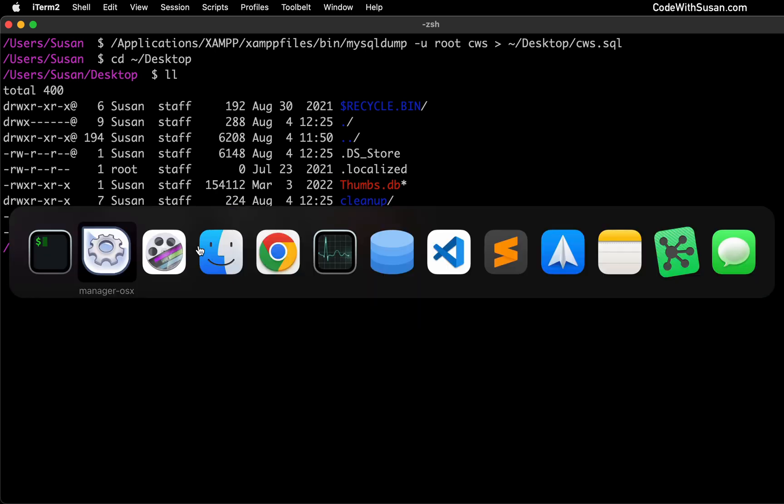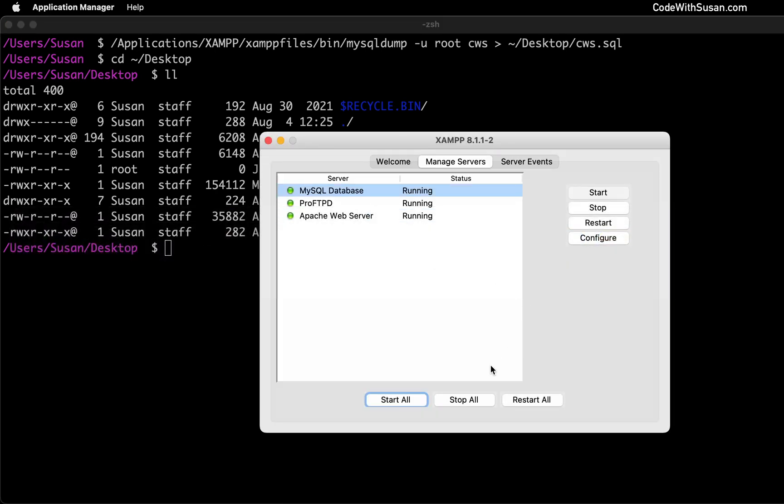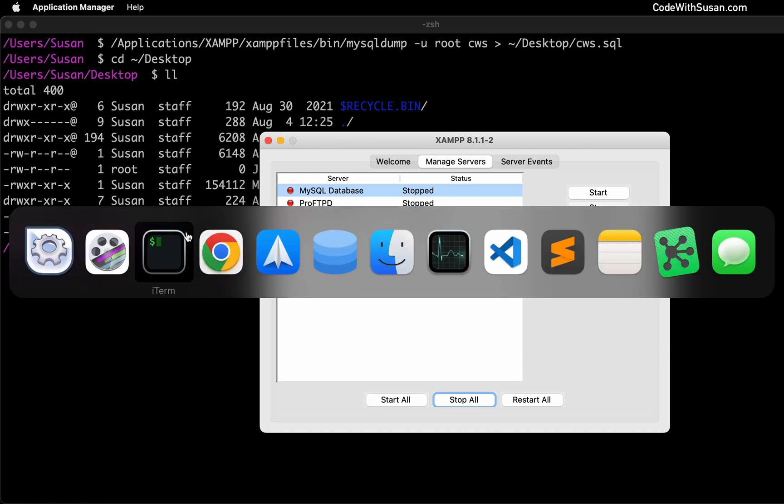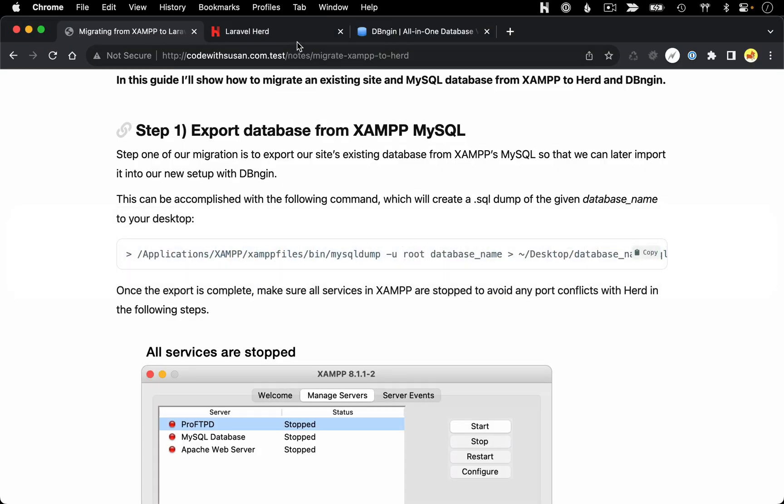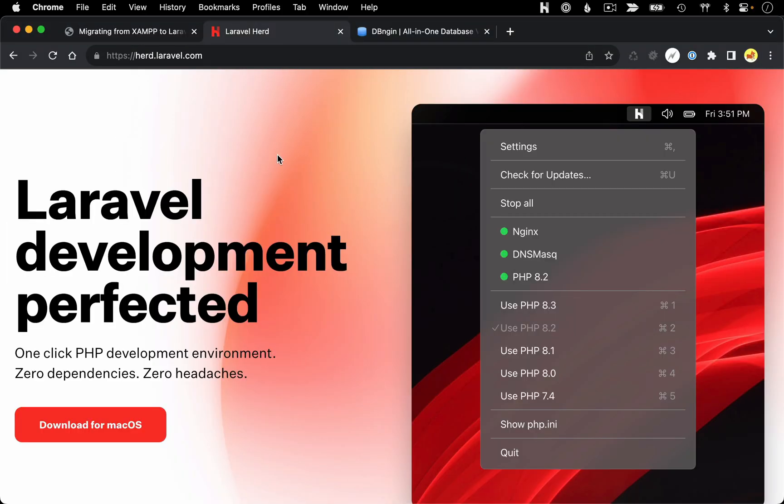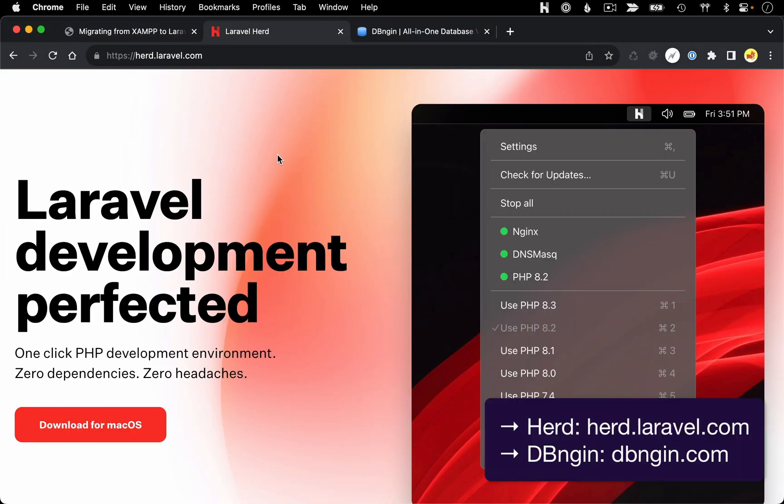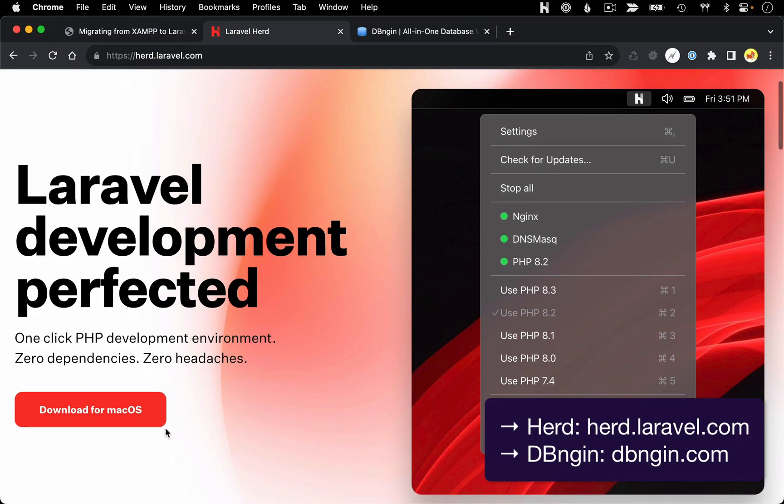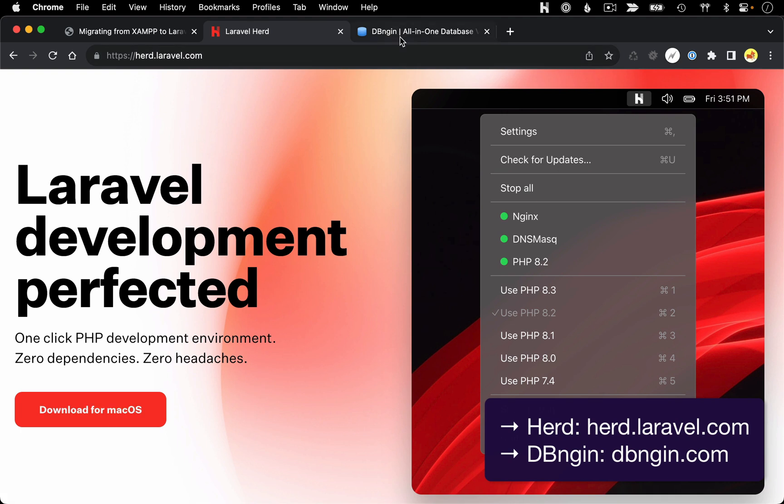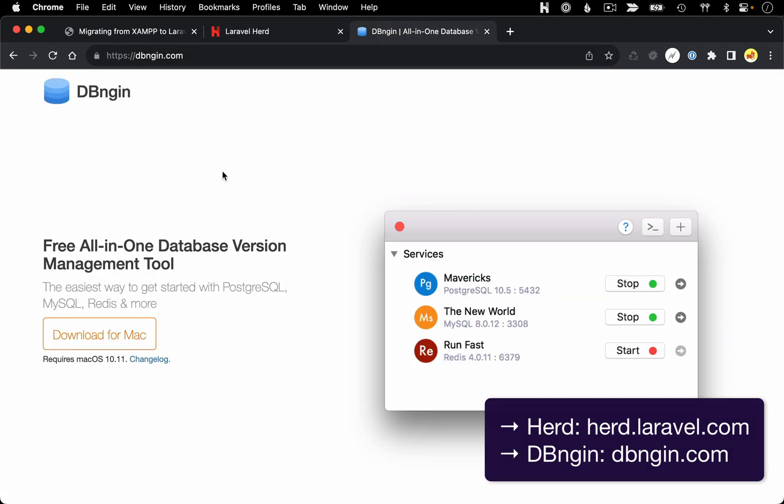With that done, I'm going to bring up XAMPP and stop all of my services, just so we don't run into any port conflicts when we switch over to Herd. With that complete, we're done with XAMPP. So you next want to go over to the Laravel Herd website and download the installer and get it installed on your computer. Similarly, you want to do the same thing with DB engine.